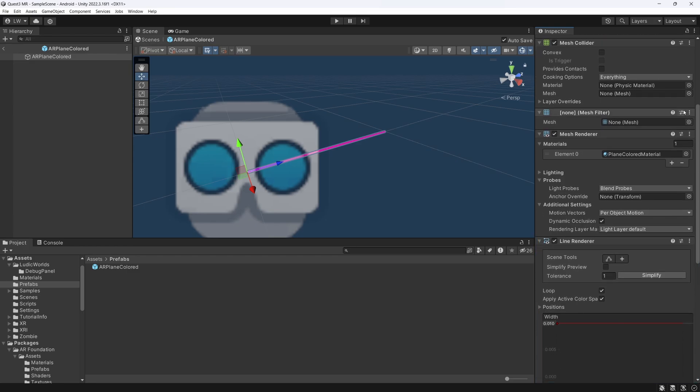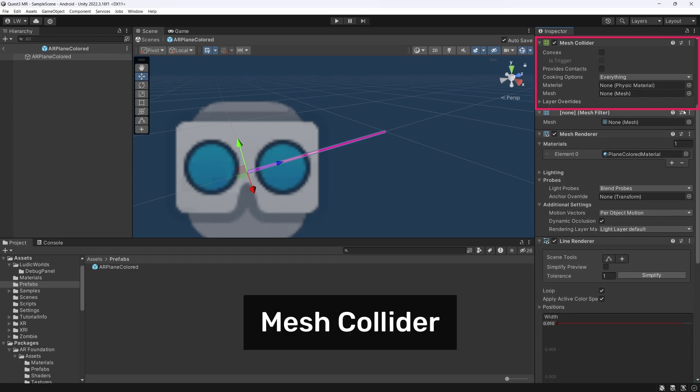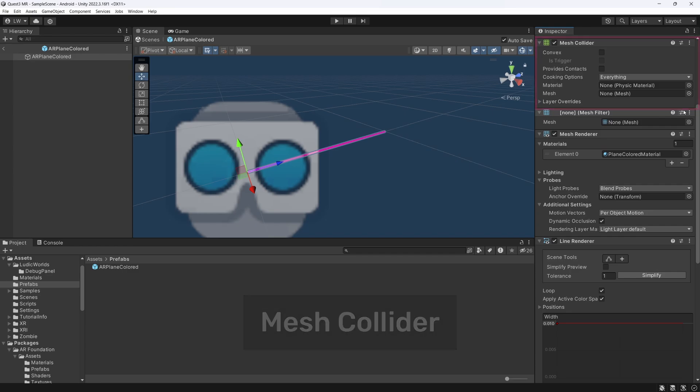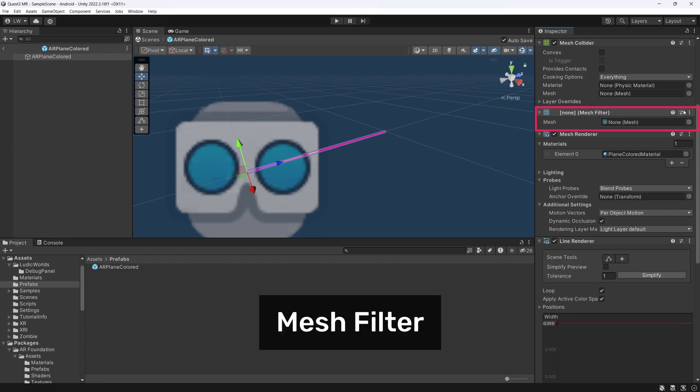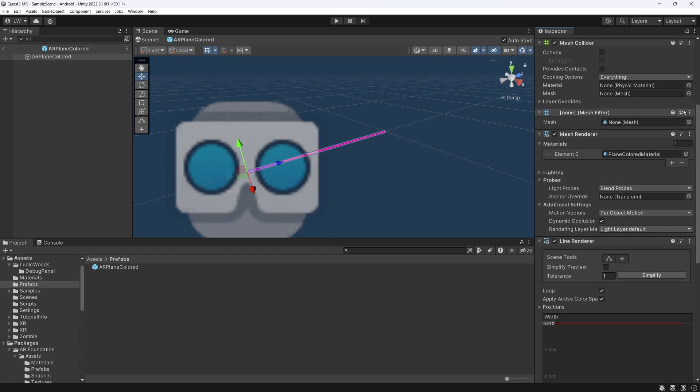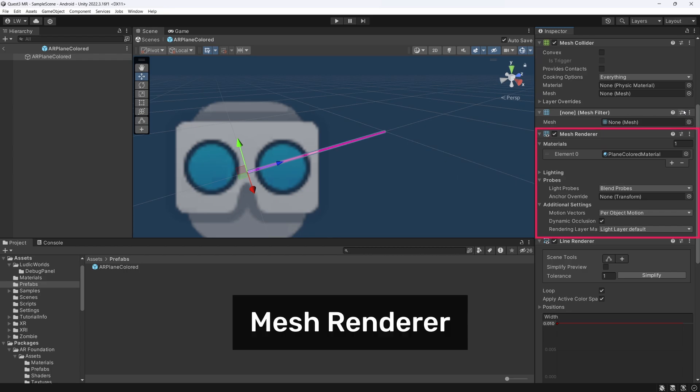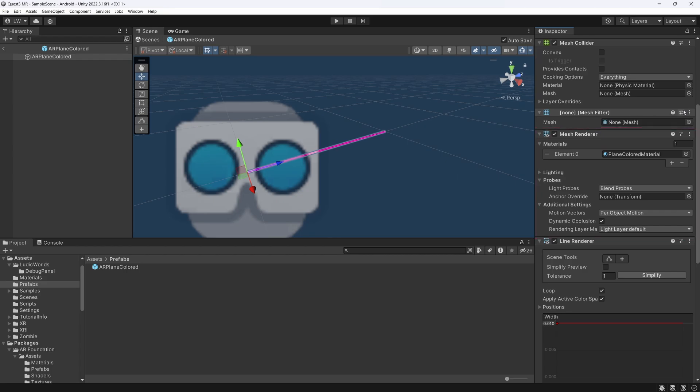The next component is a Mesh Collider. This is simply required for collision detection, enabling physics interactions with the plane. Following this, we have a Mesh Filter component. This holds a reference to the mesh that will be rendered. The Mesh Filter works in conjunction with our next component, the Mesh Renderer, providing it with the necessary mesh data to render the plane's surface.